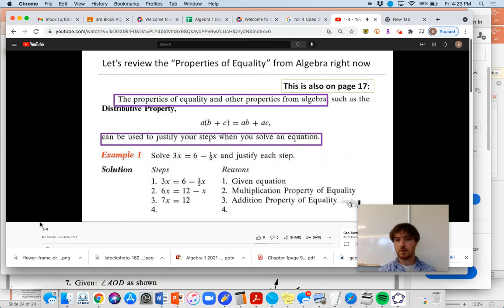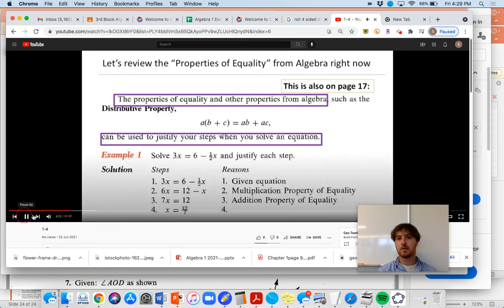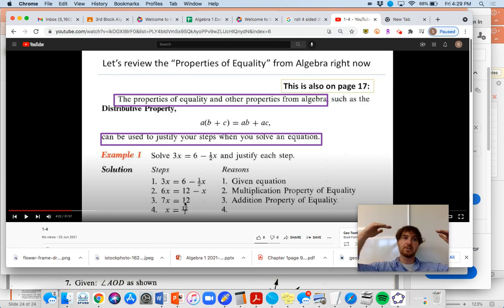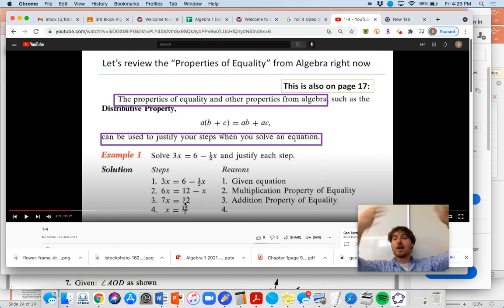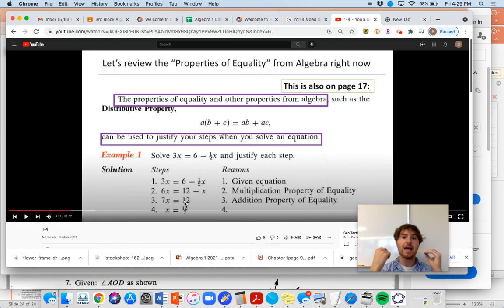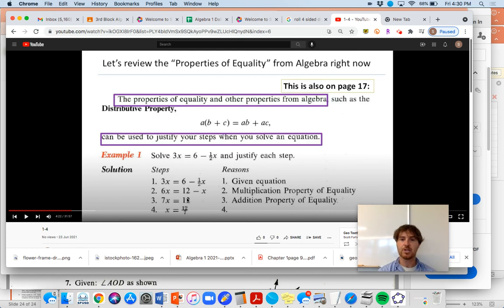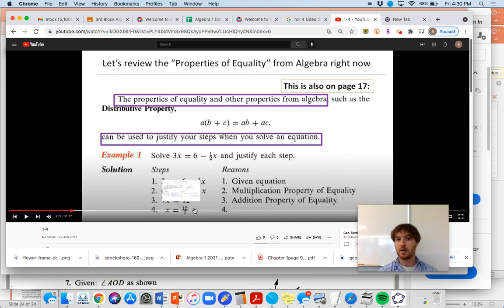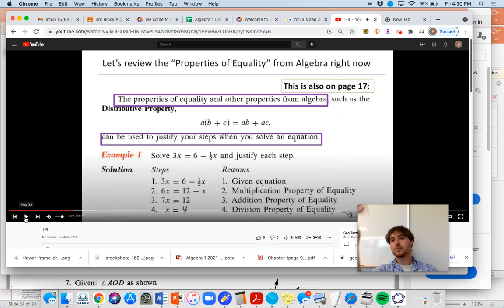Next up, here we have 7X equals 12. What do I do to solve it and isolate X? We divide both sides by seven. Remember from Algebra 1, solving is doing the opposite of what's in front of you. Seven times X equals 12 - the opposite of multiplication is division. We're dividing both sides by seven, and that's going to be the division property of equality.